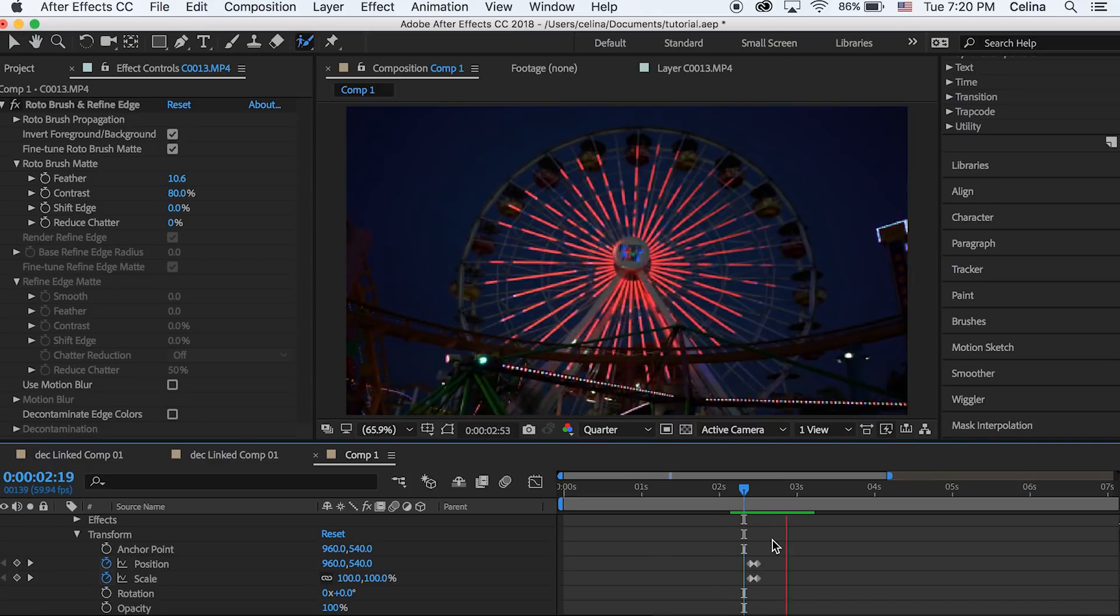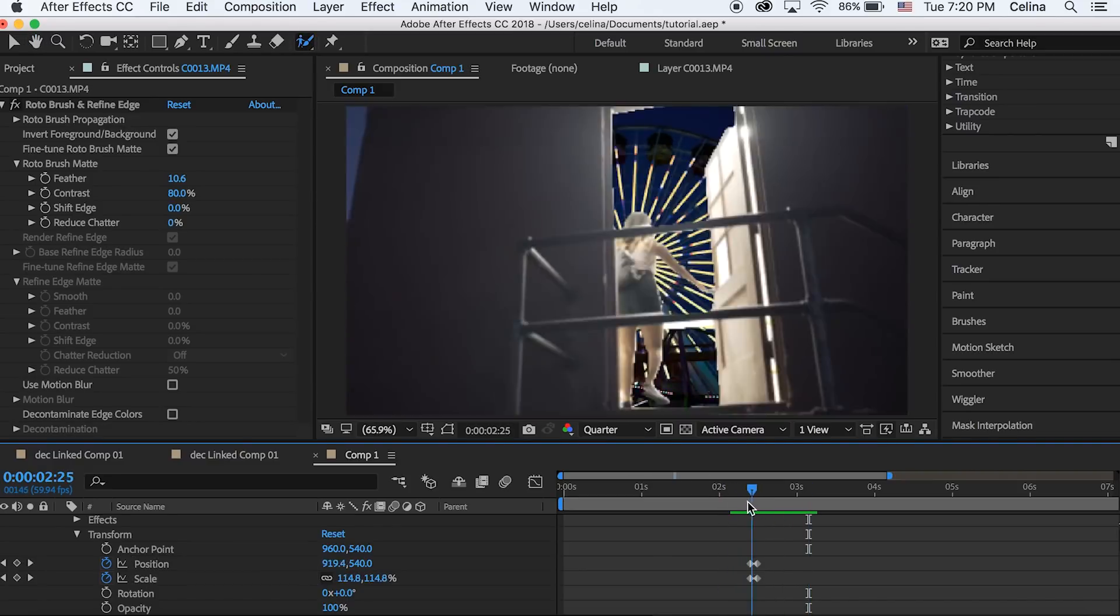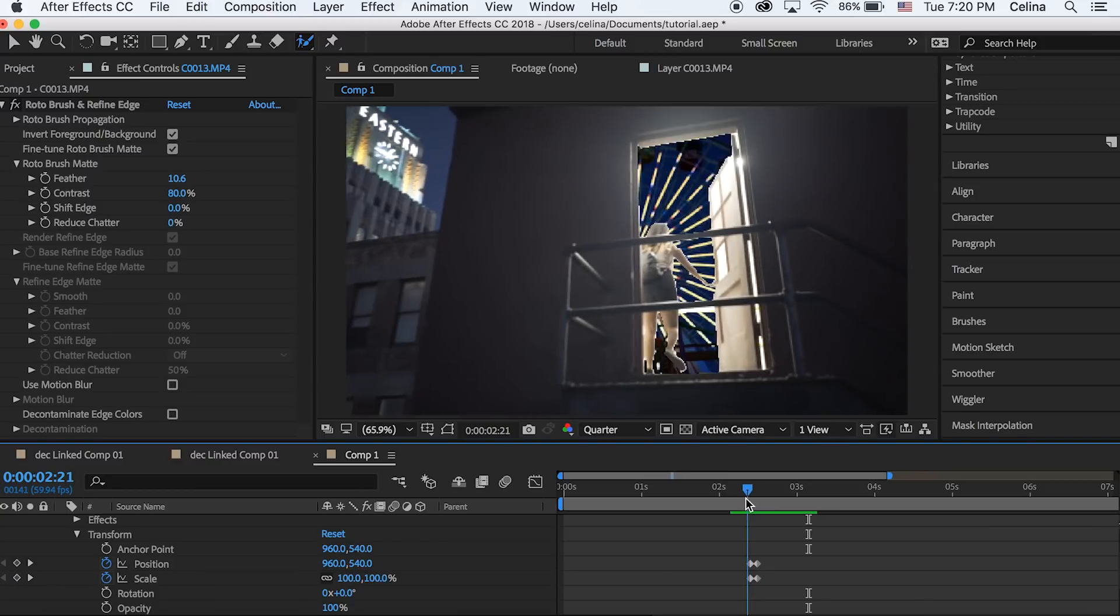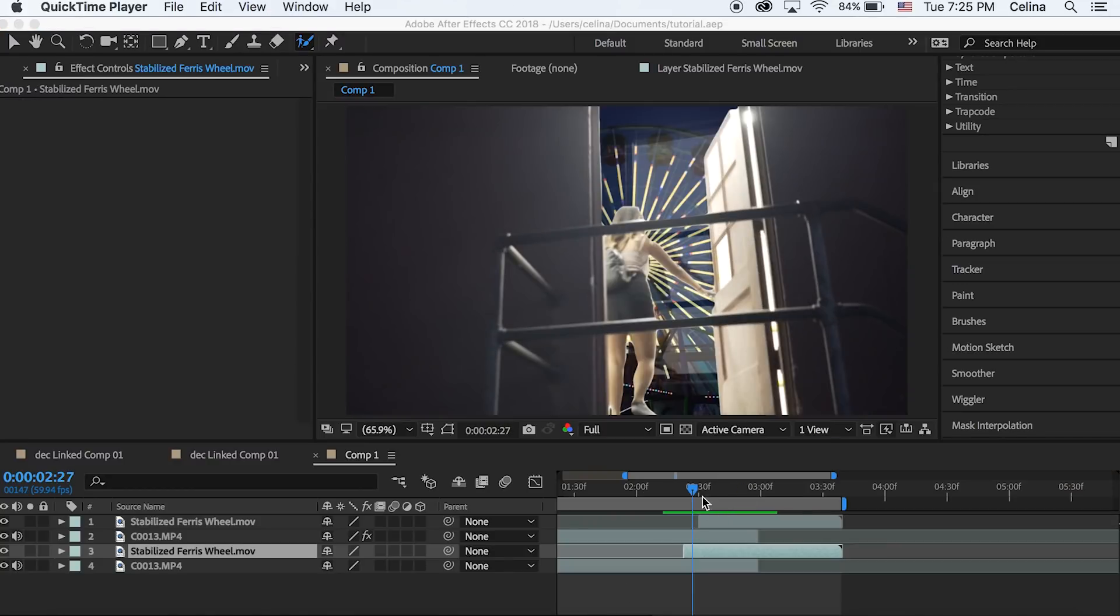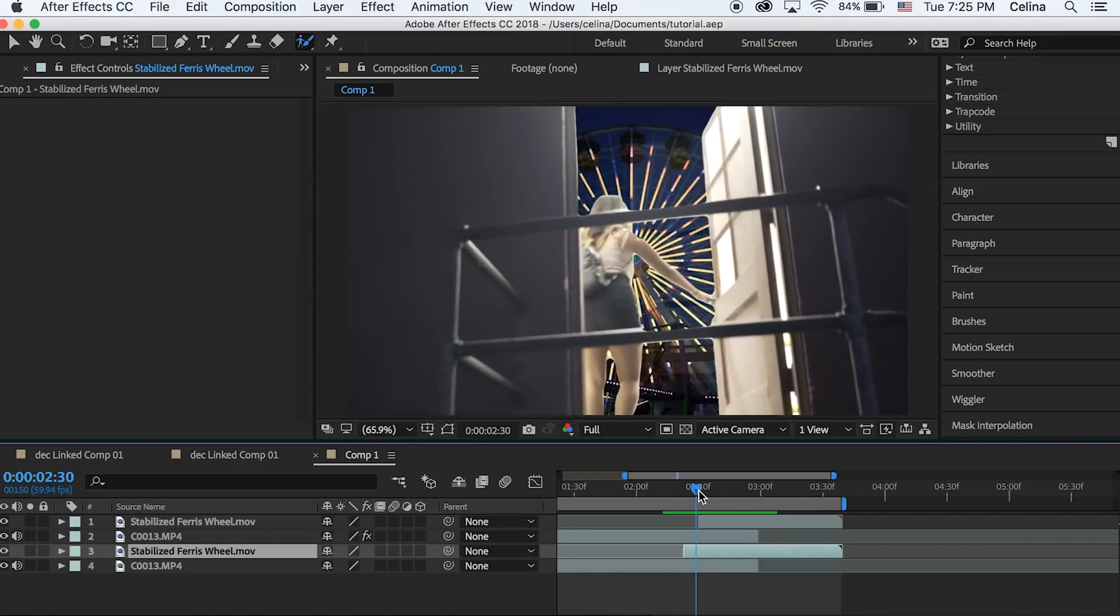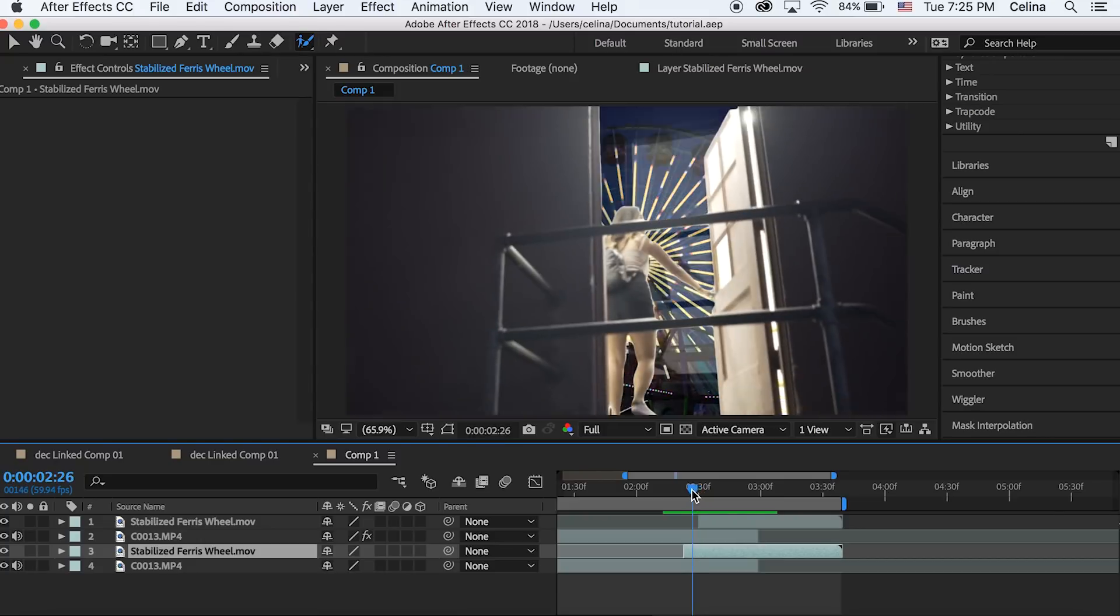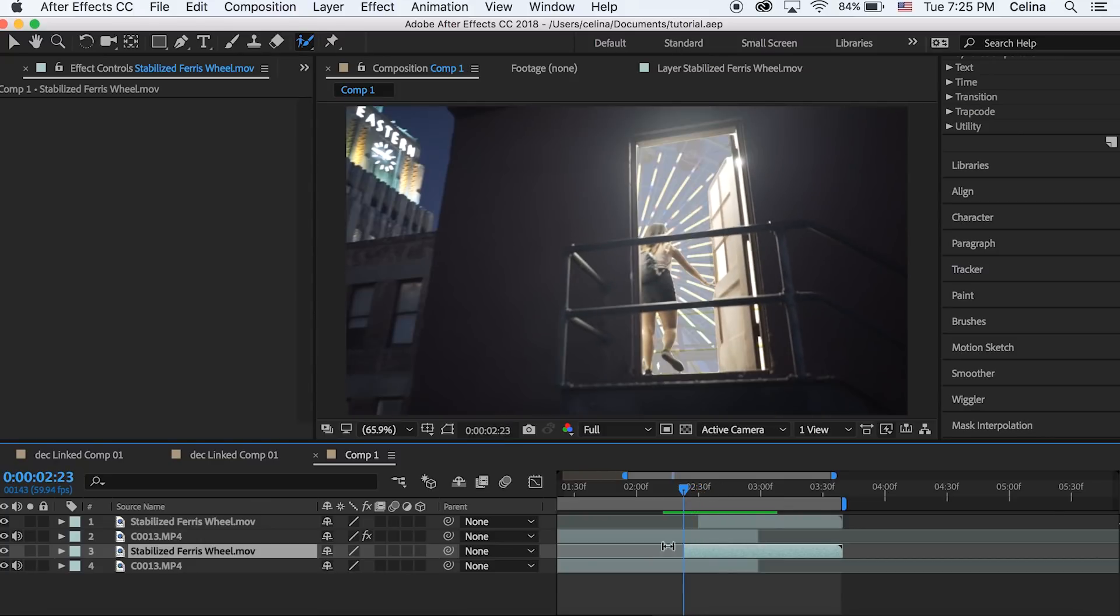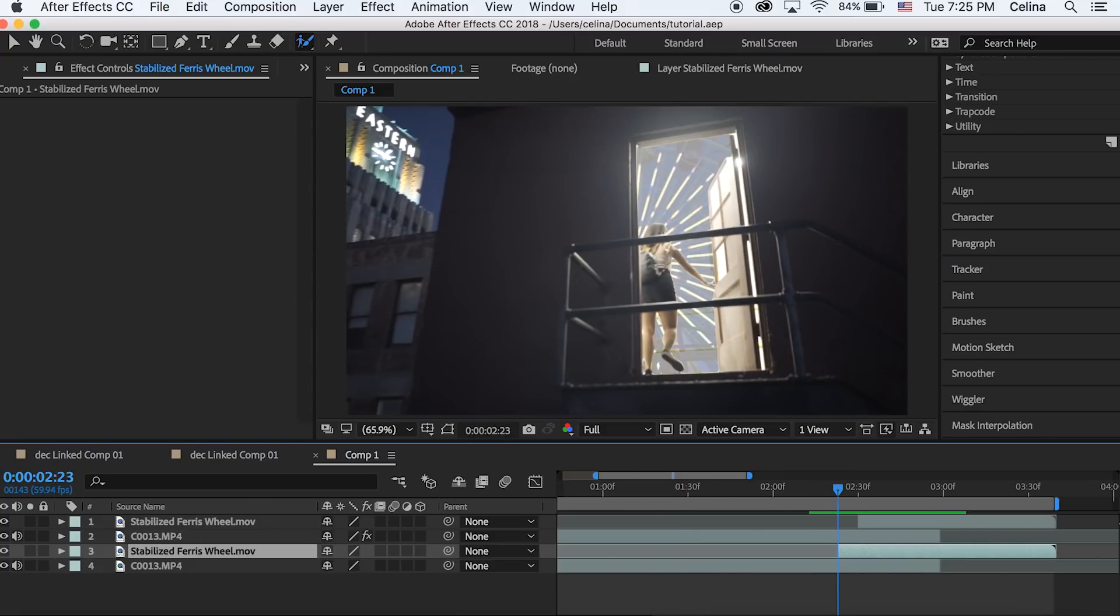The faster you make the effect, the less noticeable your rotor brush mistakes are. But if you do make it perfect, it'd be pretty cool if you can make it a little bit of a slower transition. That's kind of it, but one thing you can add is a cool glitch right before the transition.